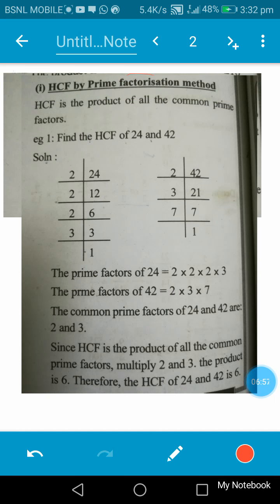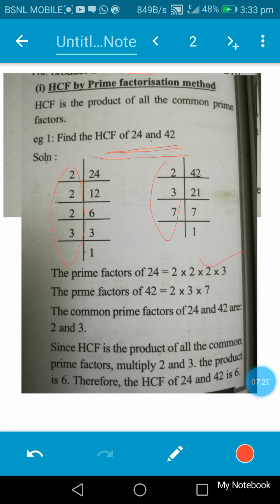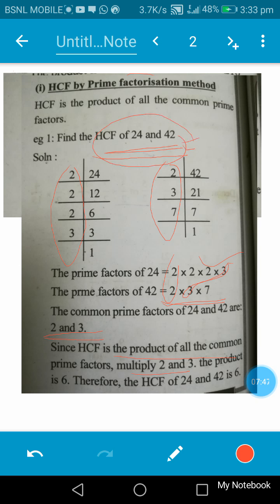Here is how the HCF by prime factorization method is done. HCF is the product of all the common prime factors. We need to find the HCF of 24 and 42. The prime factors of 24 are 2 × 2 × 2 × 3, and the prime factors of 42 are 2 × 3 × 7. The common prime factors are 2 and 3, so the HCF of 24 and 42 is 2 × 3 = 6.